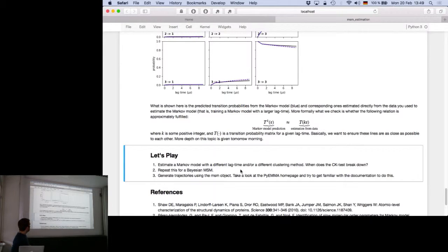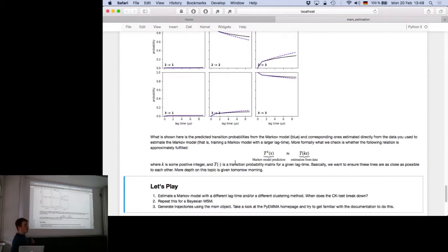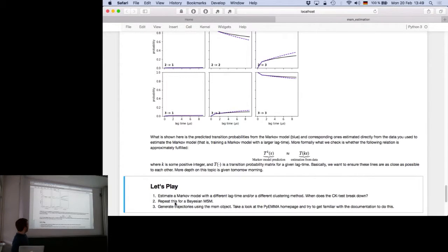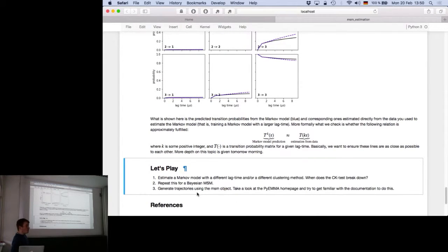The exercises for the next 40 minutes are: play around with clustering methods and see how they affect the quality of the Markov state model; try to choose the optimal lag time for different clustering methods; see if you can get a Chapman-Kolmogorov test that doesn't break down; then try the same for the Bayesian Markov state model, using documentation on the PyEMMA homepage.